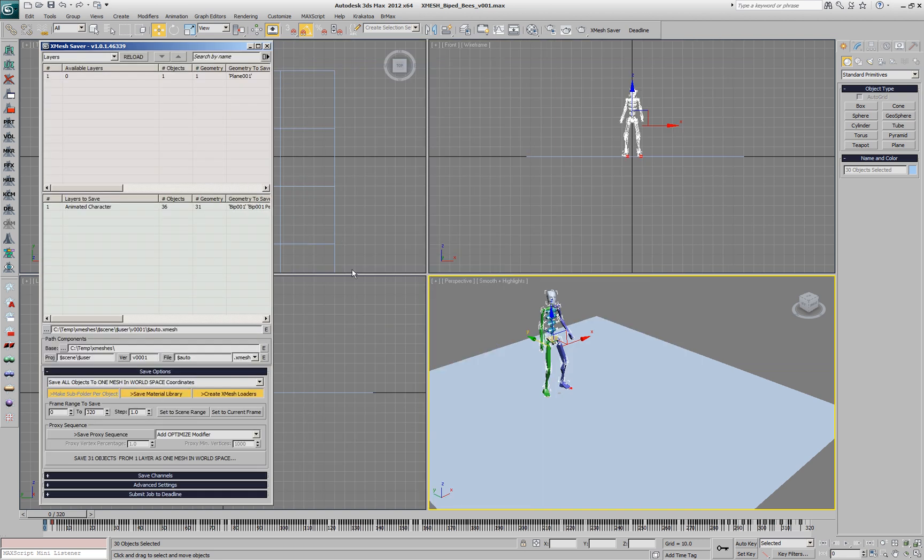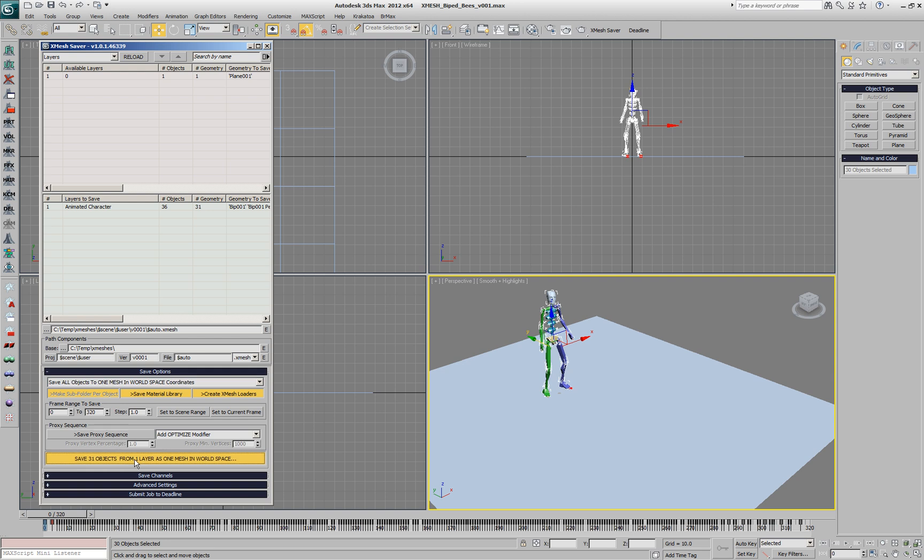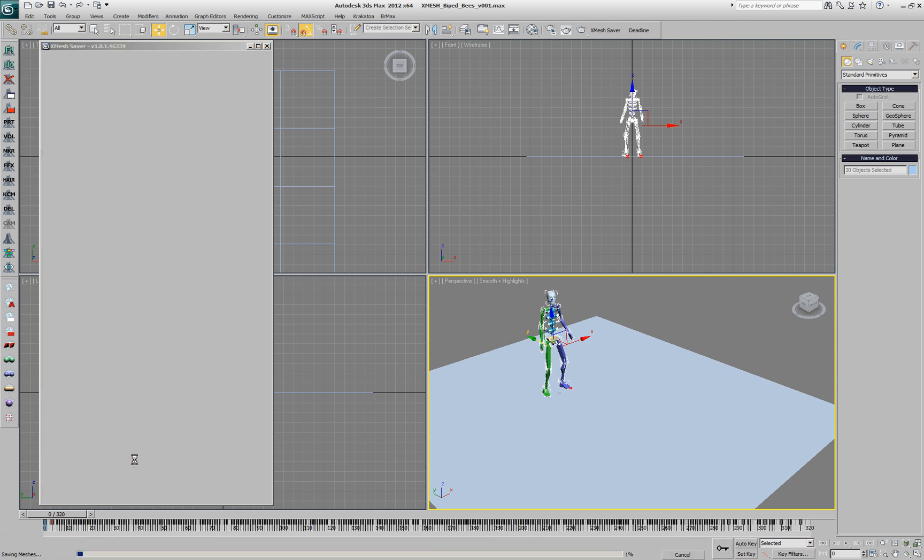In our case we are going to save all the bones of the biped as a single mesh. We'll be saving from frame 0 to 320, which is the current scene range and if we hit the Save button, multiple files will be saved on disk, storing the geometry of the biped on each frame.